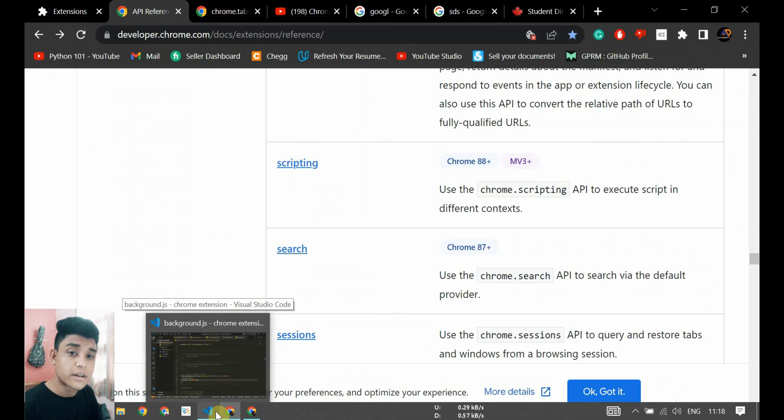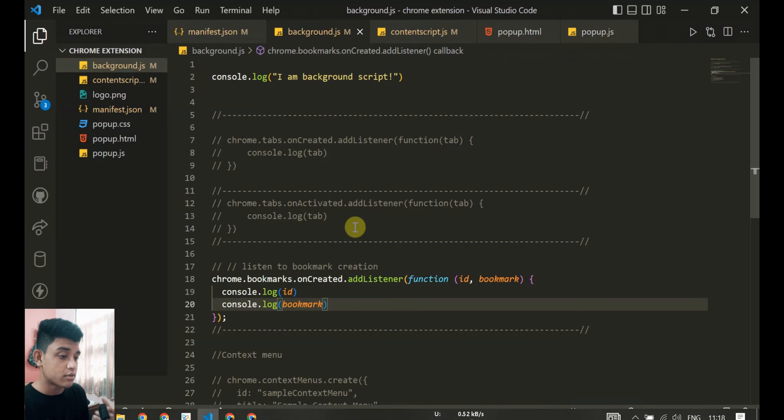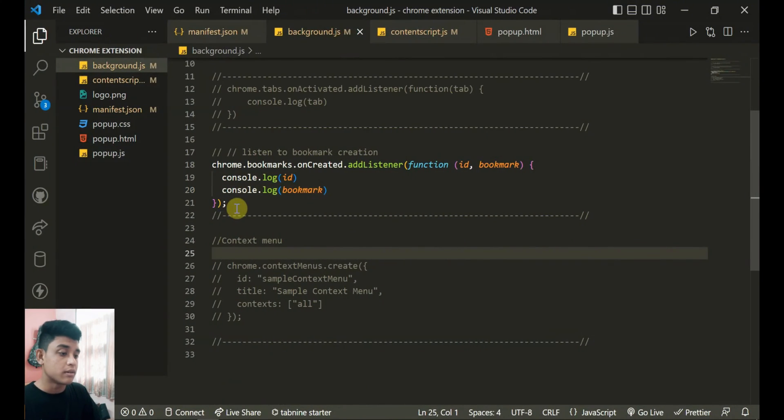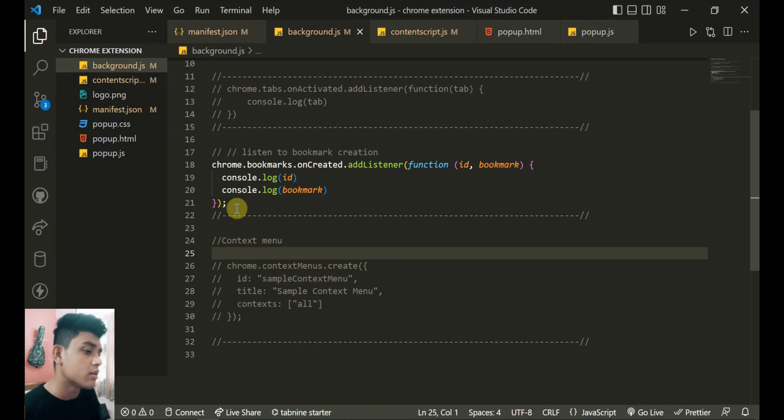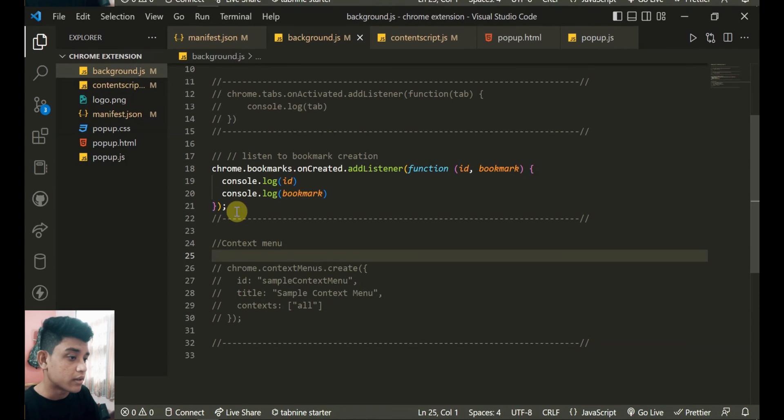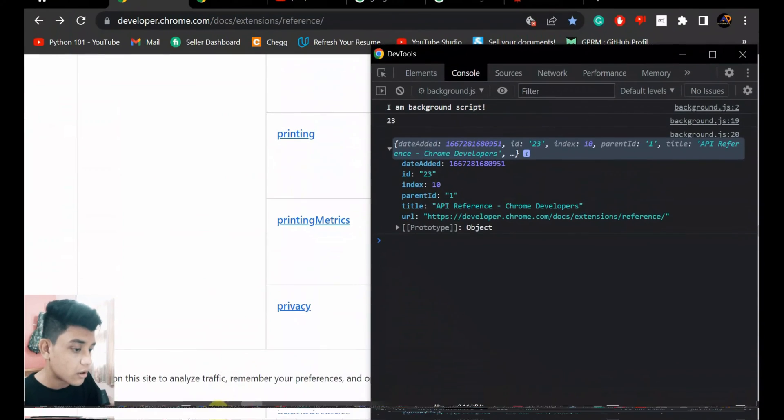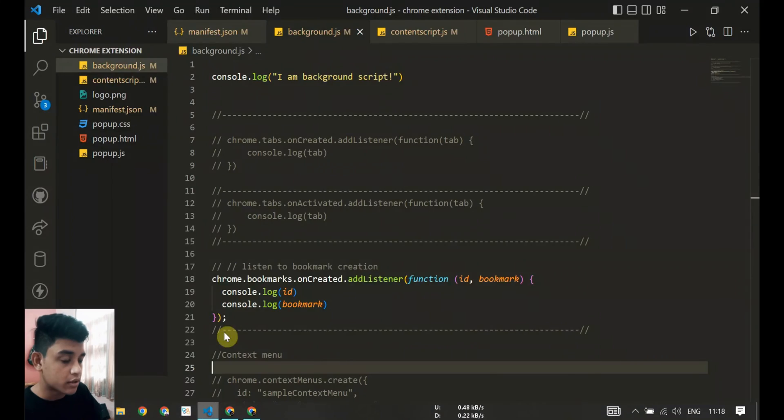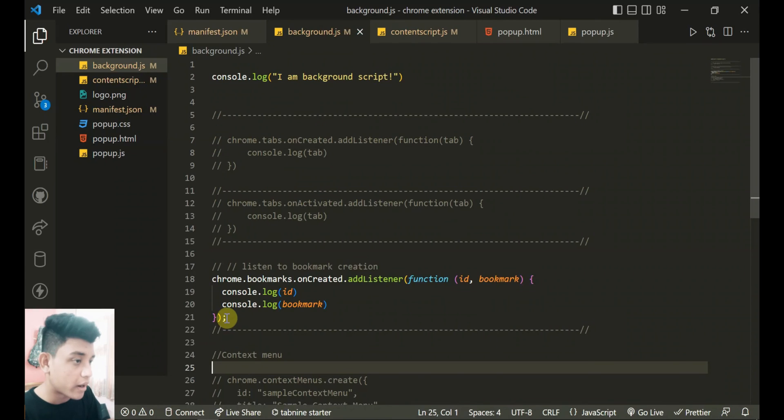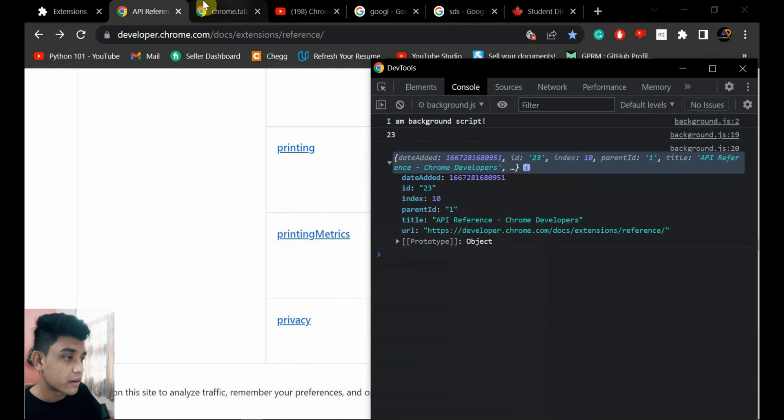So that's how you can use the background script or JS to listen to all the events and stuff. I can explain this one in next videos - the context menu. This is one cool thing also. Next video will be on that.